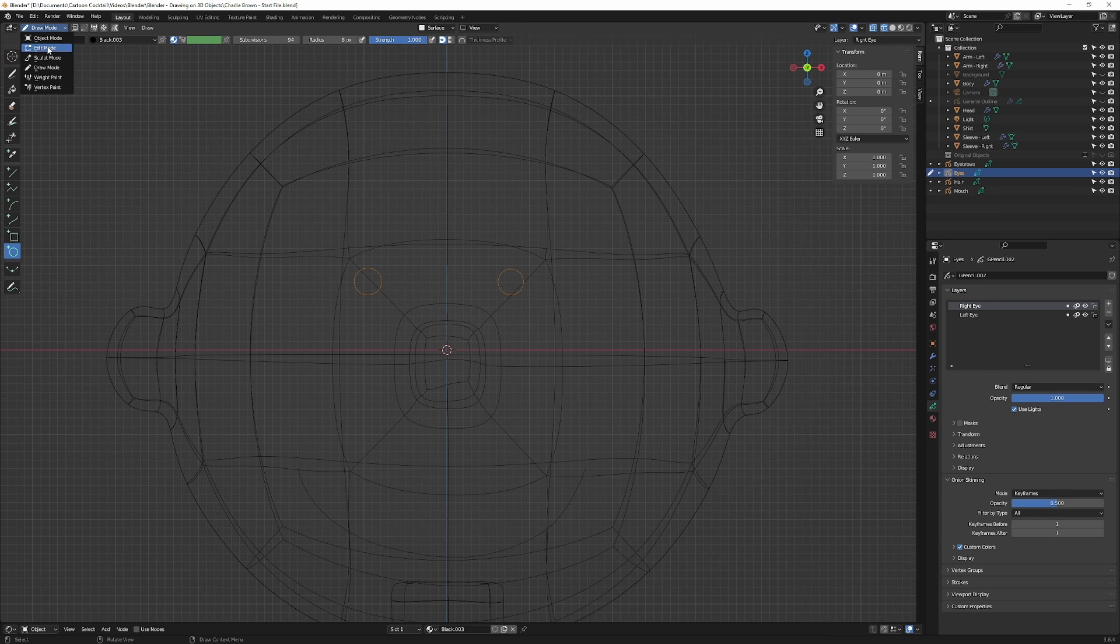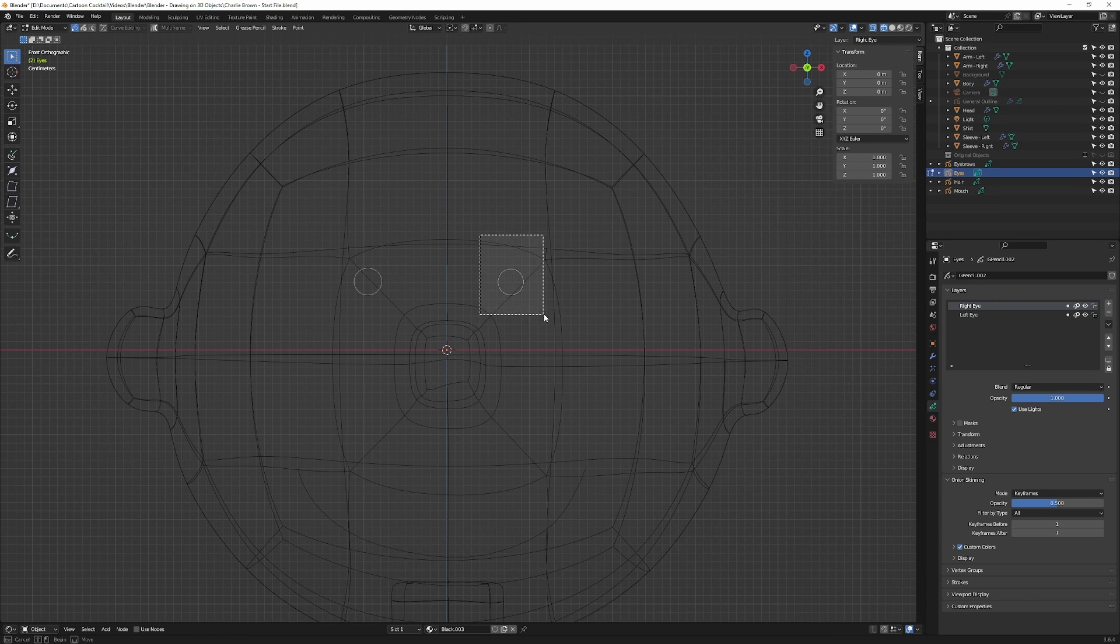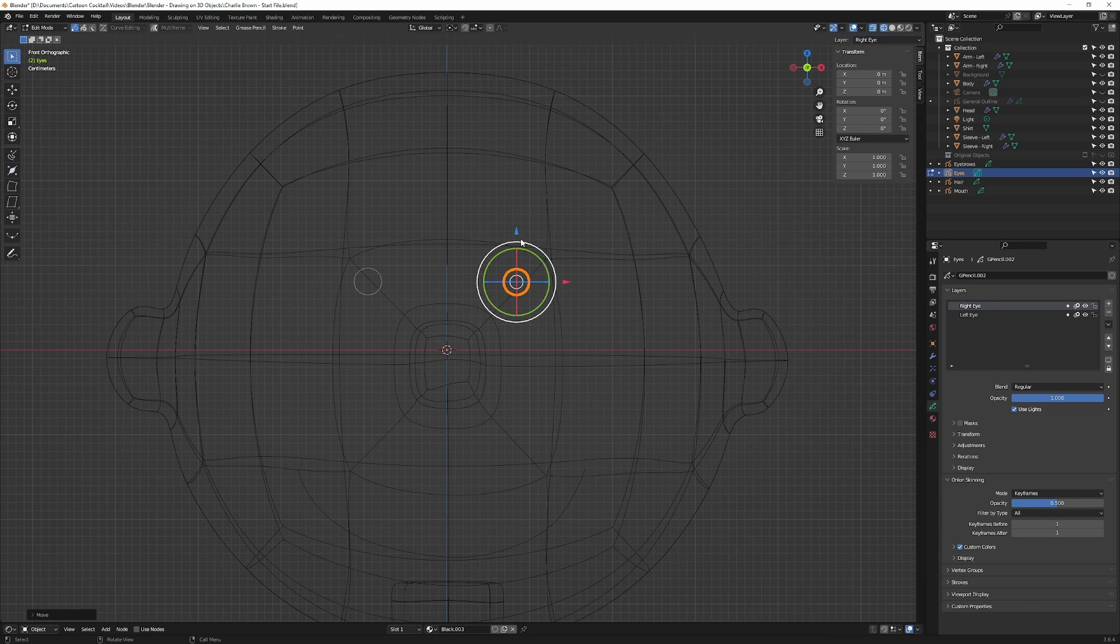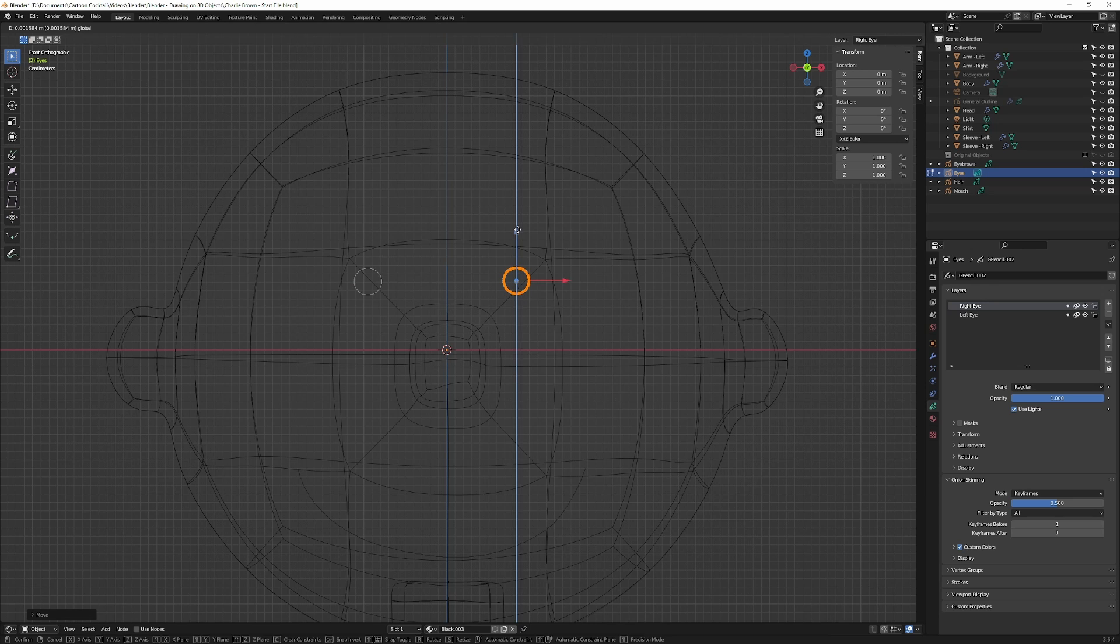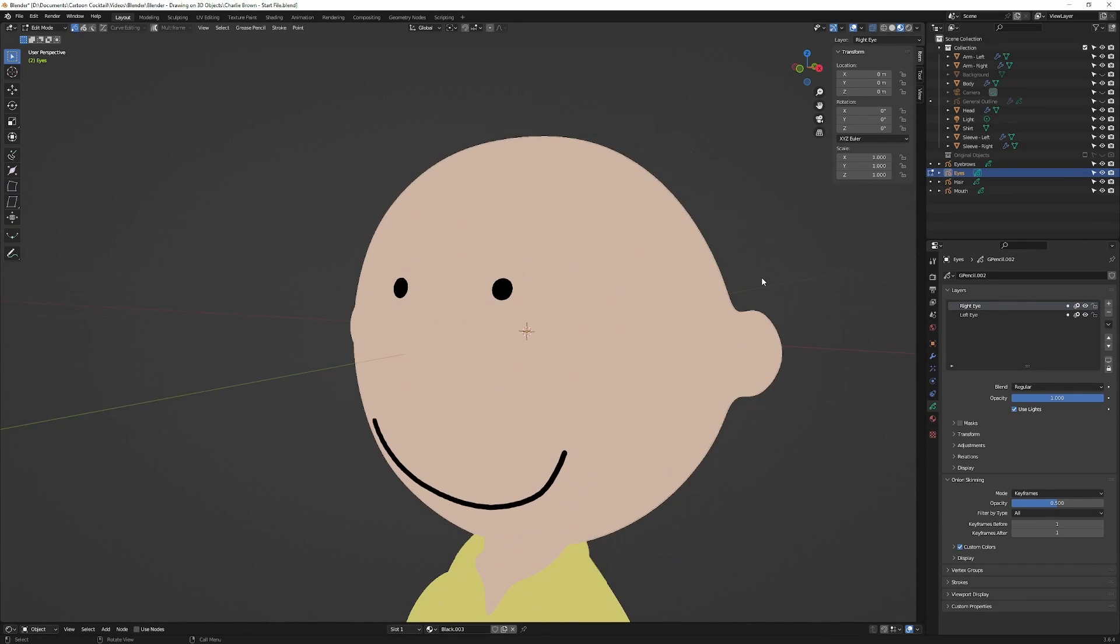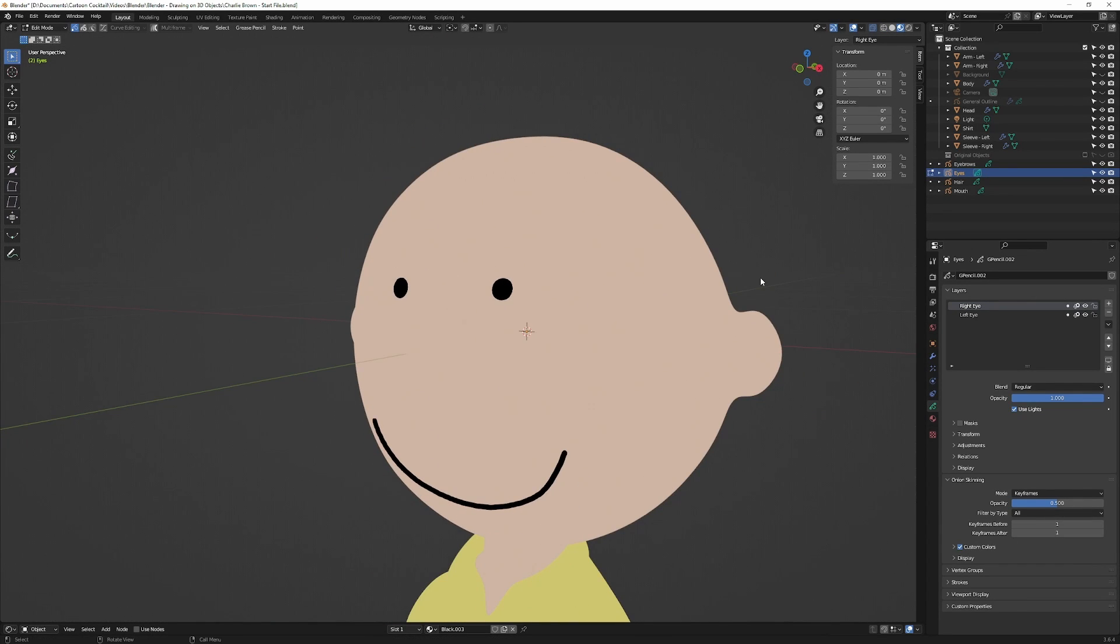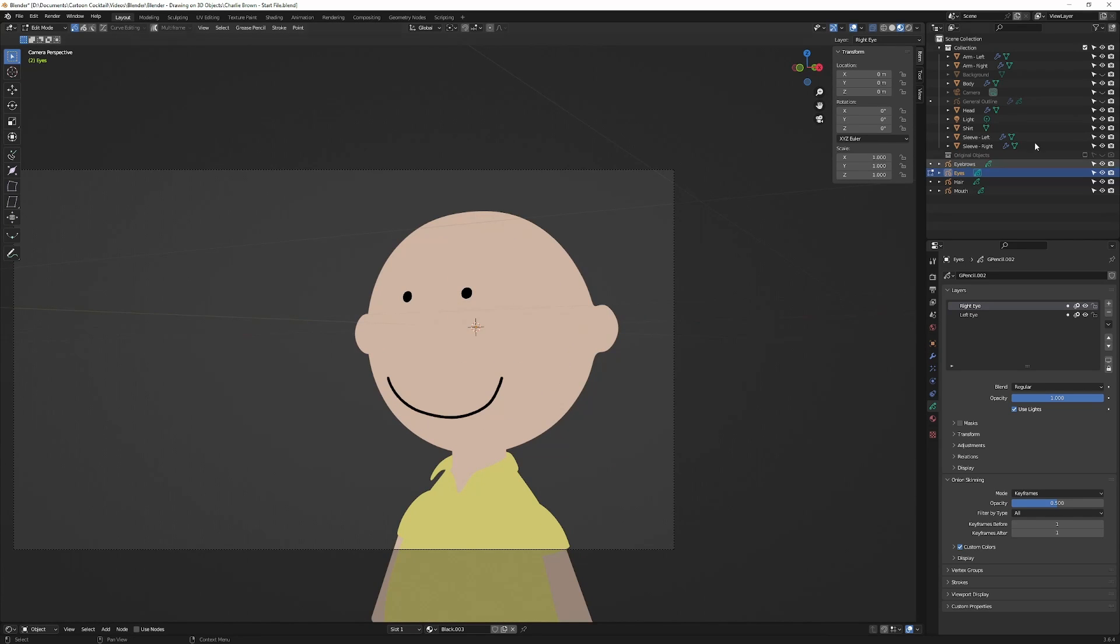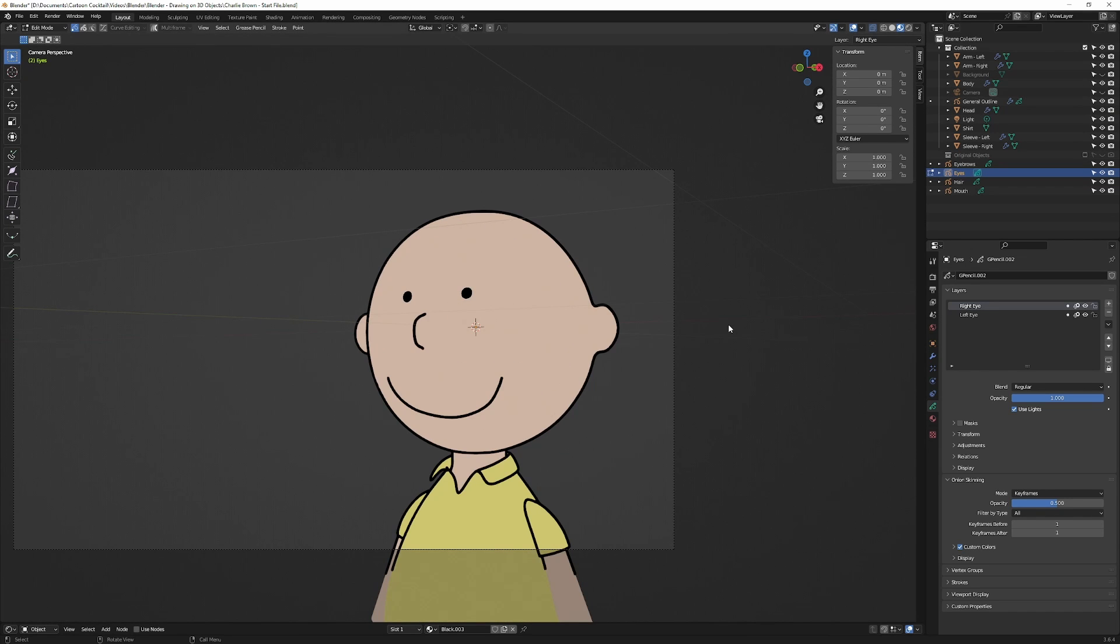I'm actually going to go to edit mode, select that, and drag it over a little bit. I'm going to go back to material and see what that looks like. So I'm going to zero my numpad to come back to camera view and I'm going to turn back on the grease pencil outline.